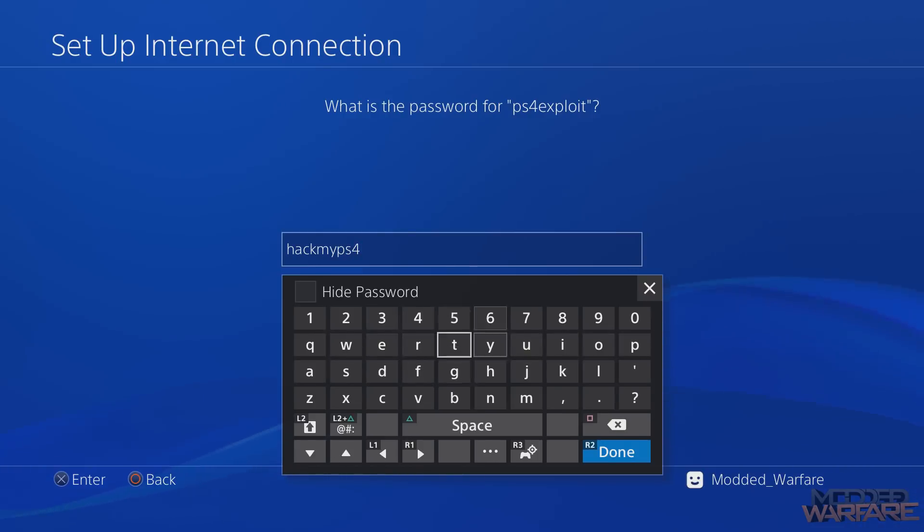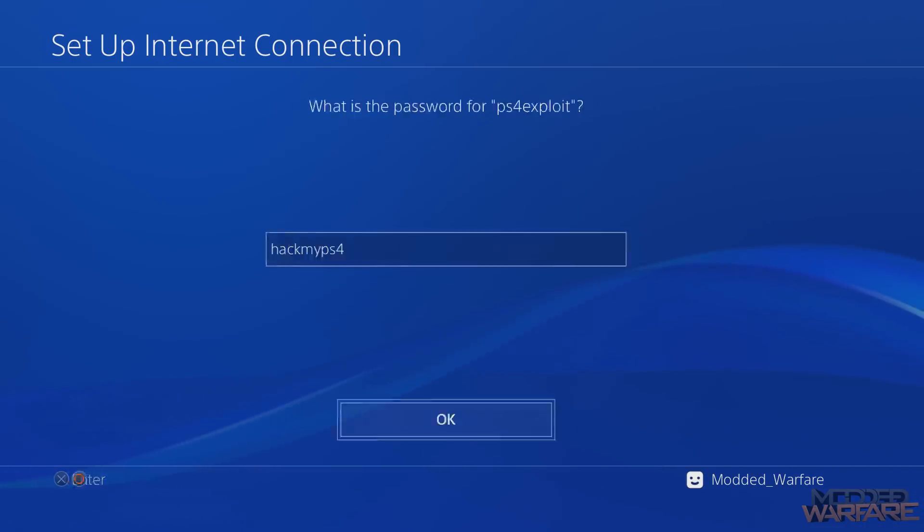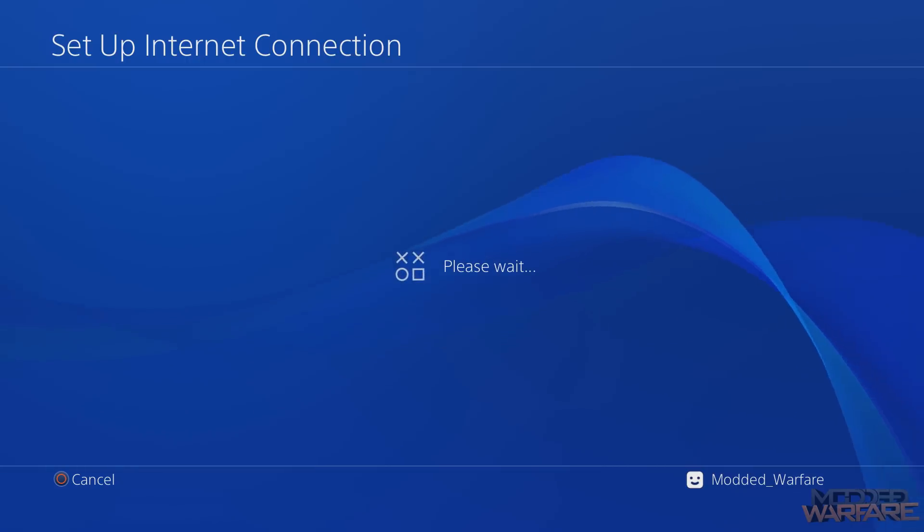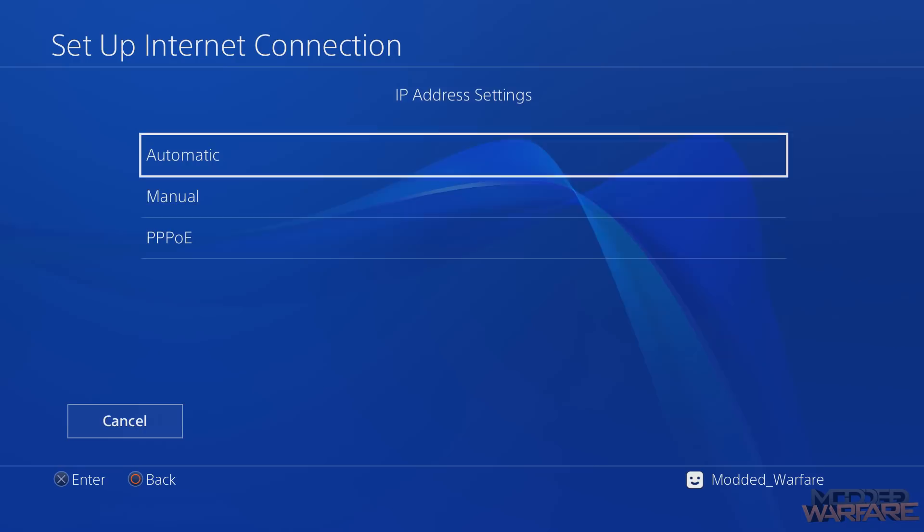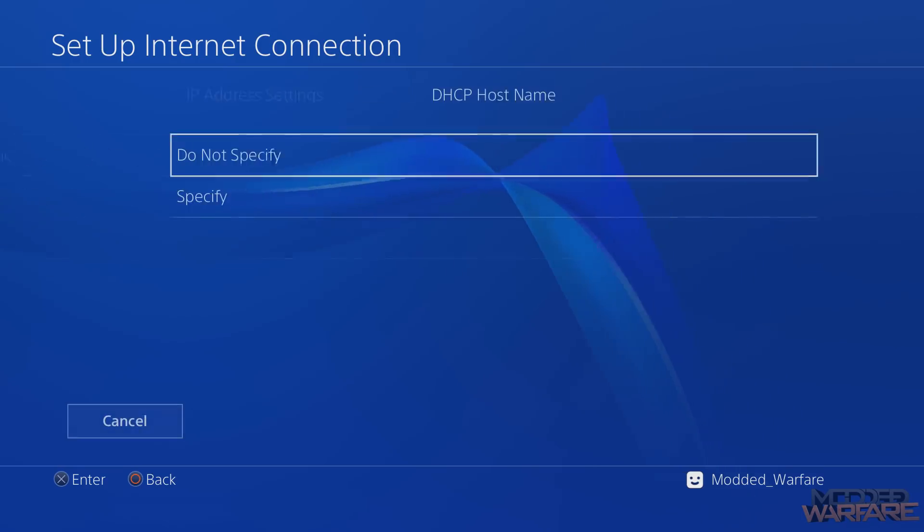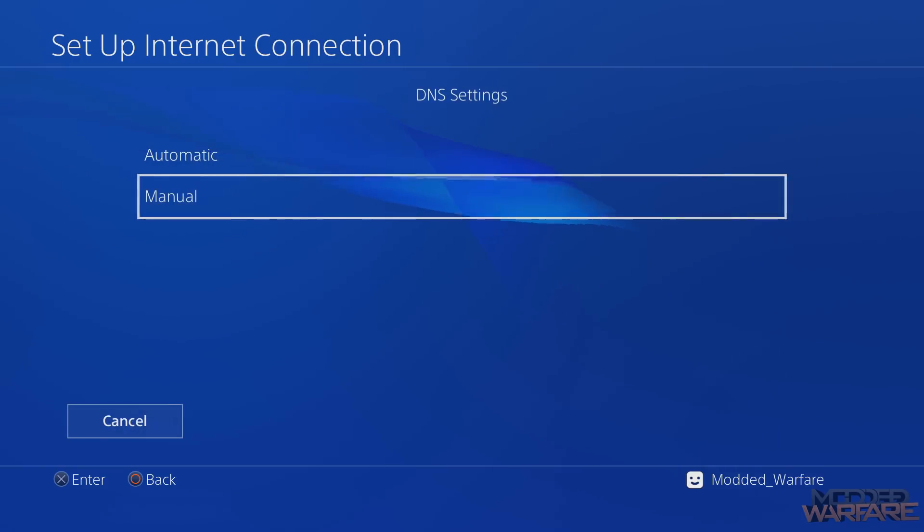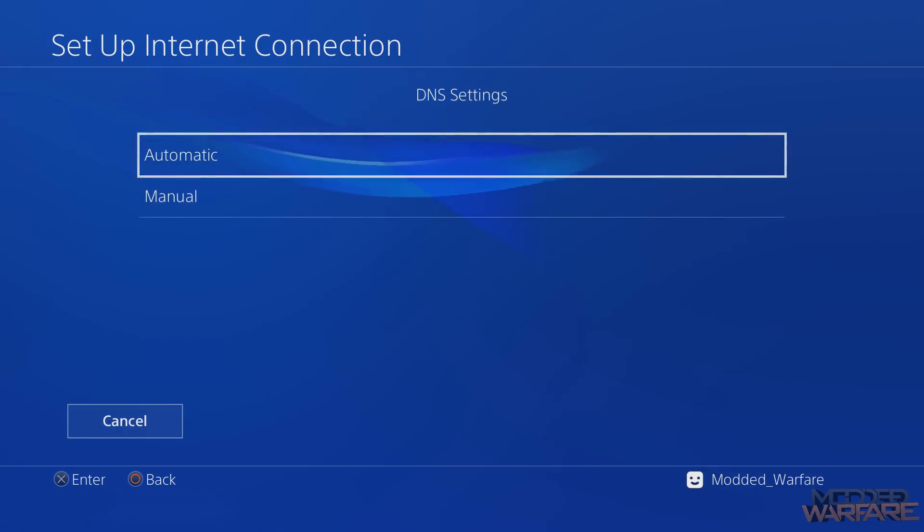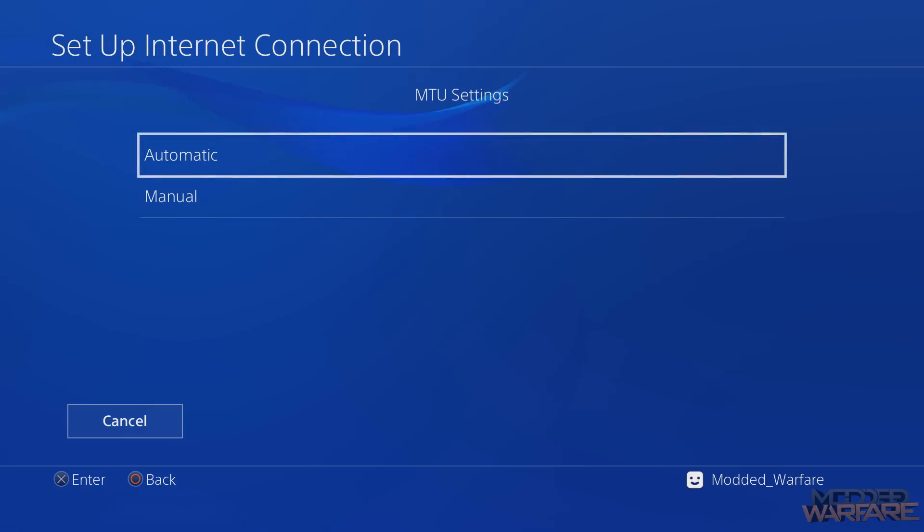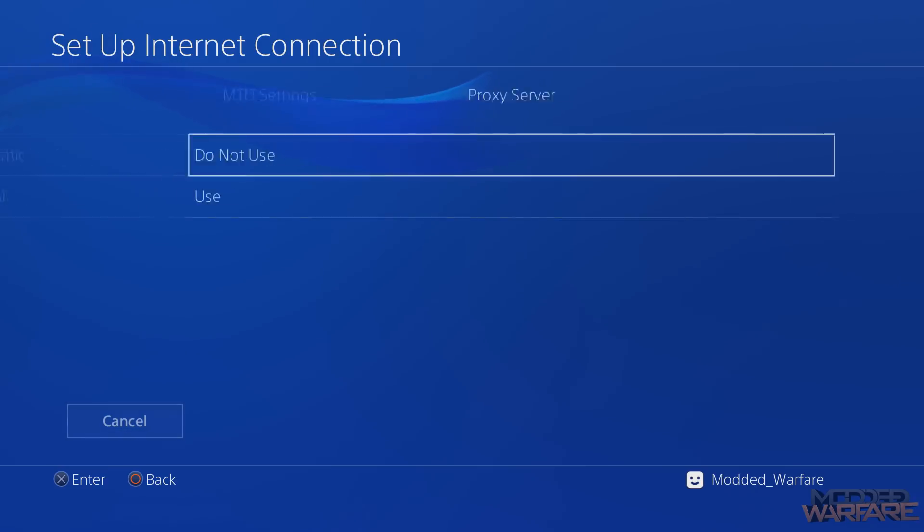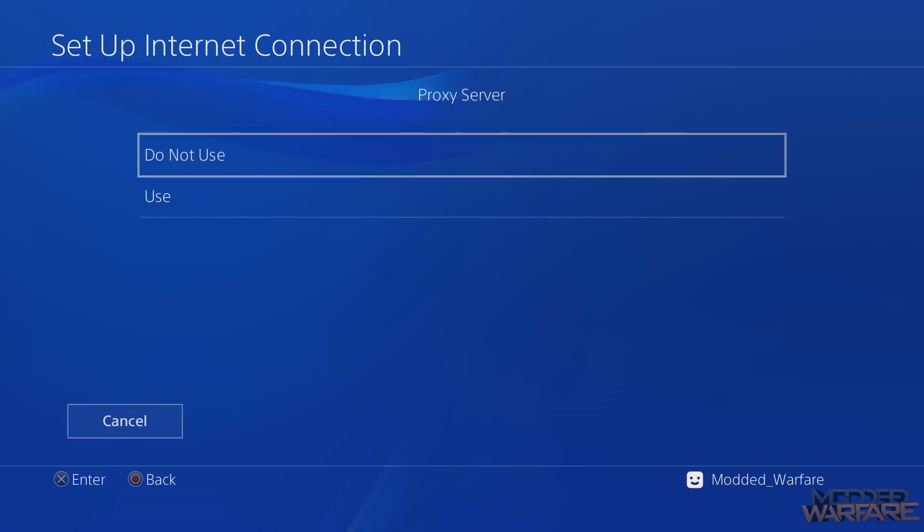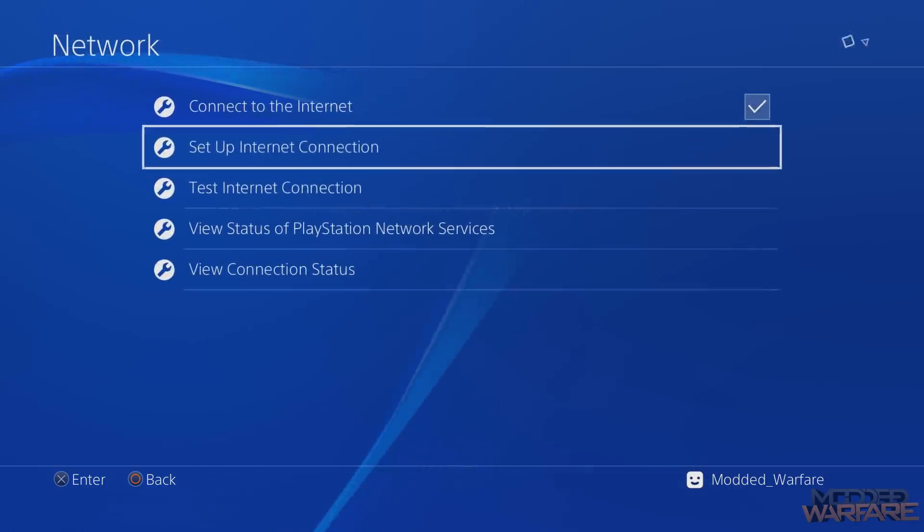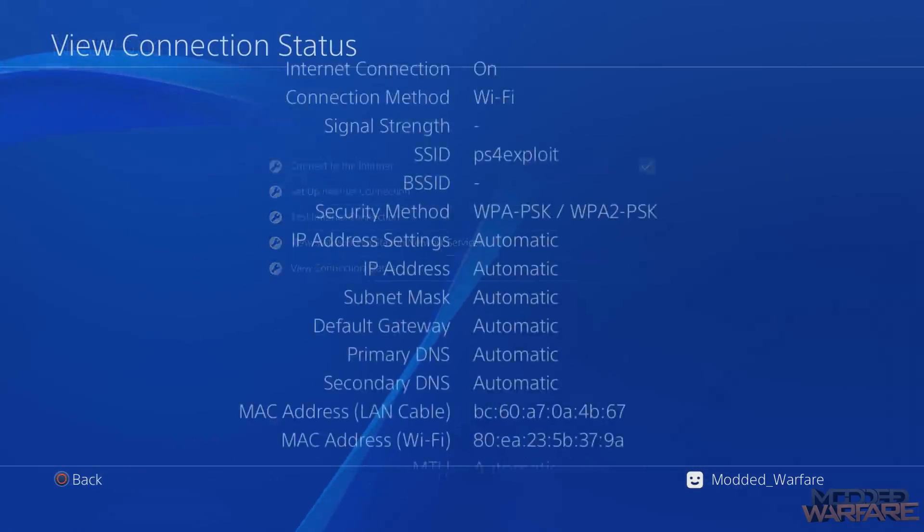And then I'm going to go ahead and press done, okay. And I should be able to set an automatic IP, so I'm going to do automatic IP, do not specify hostname. I can do automatic DNS as well, you don't have to specify a DNS. Automatic MTU, do not use proxy, and that's it.